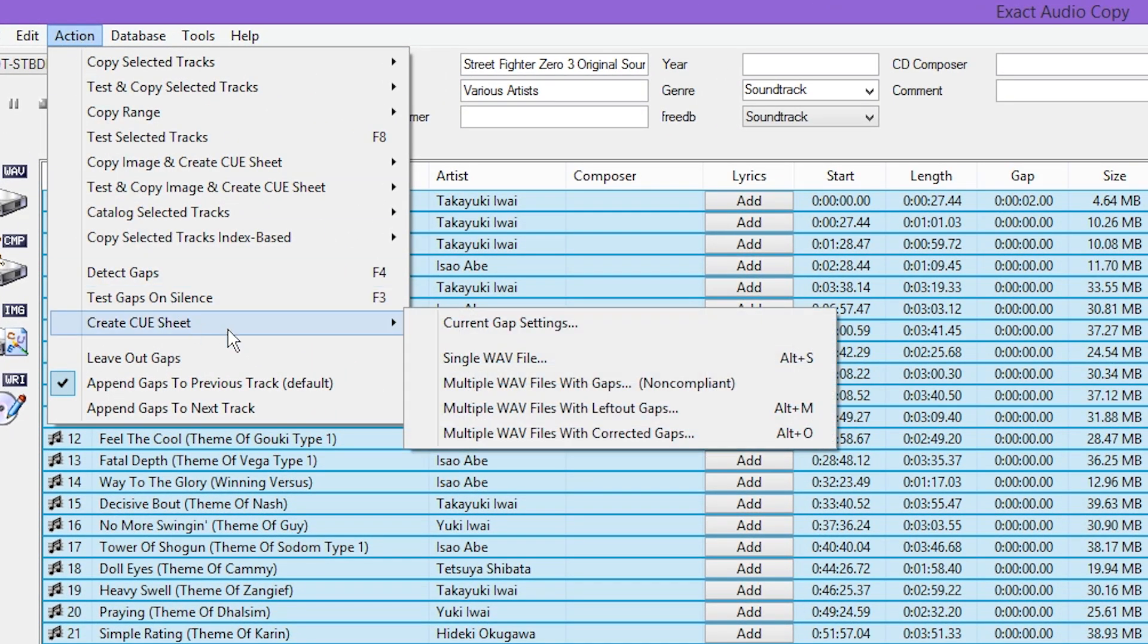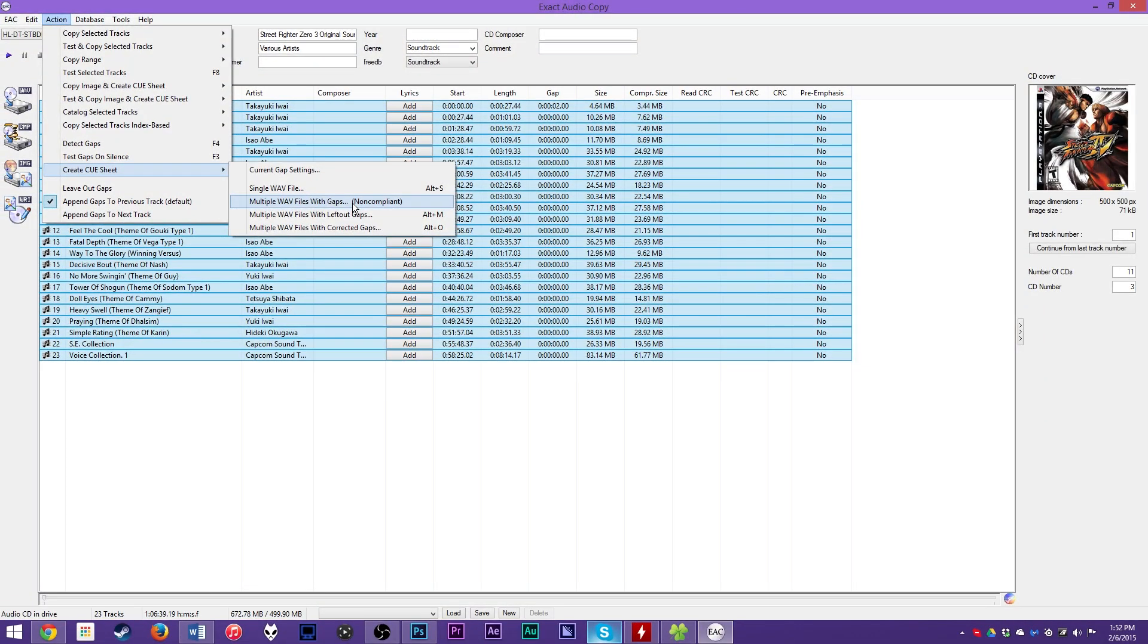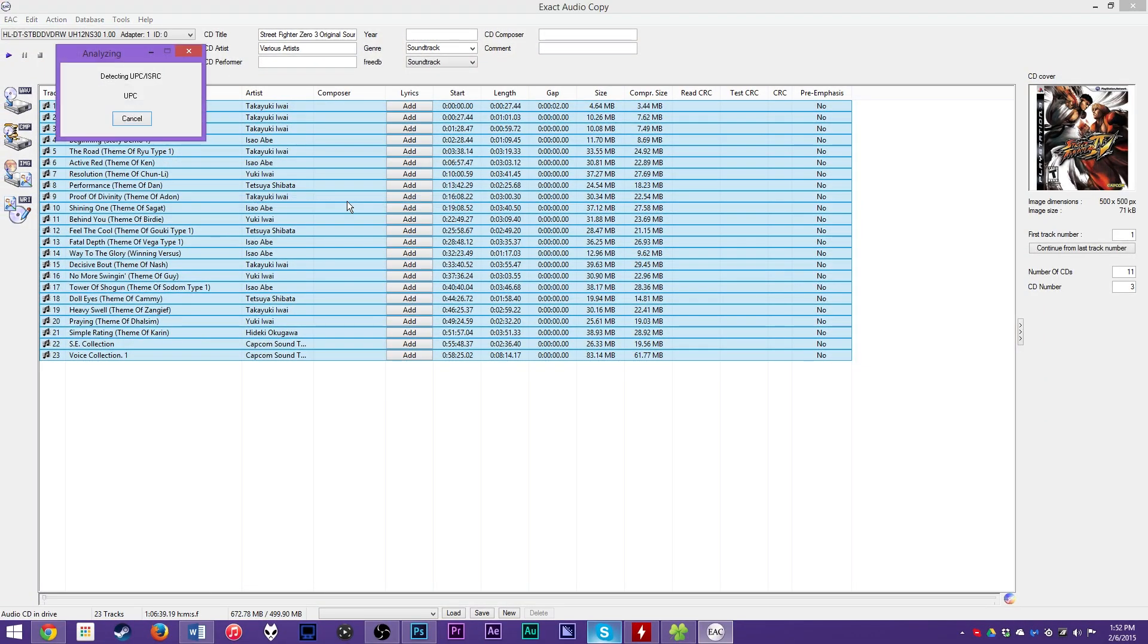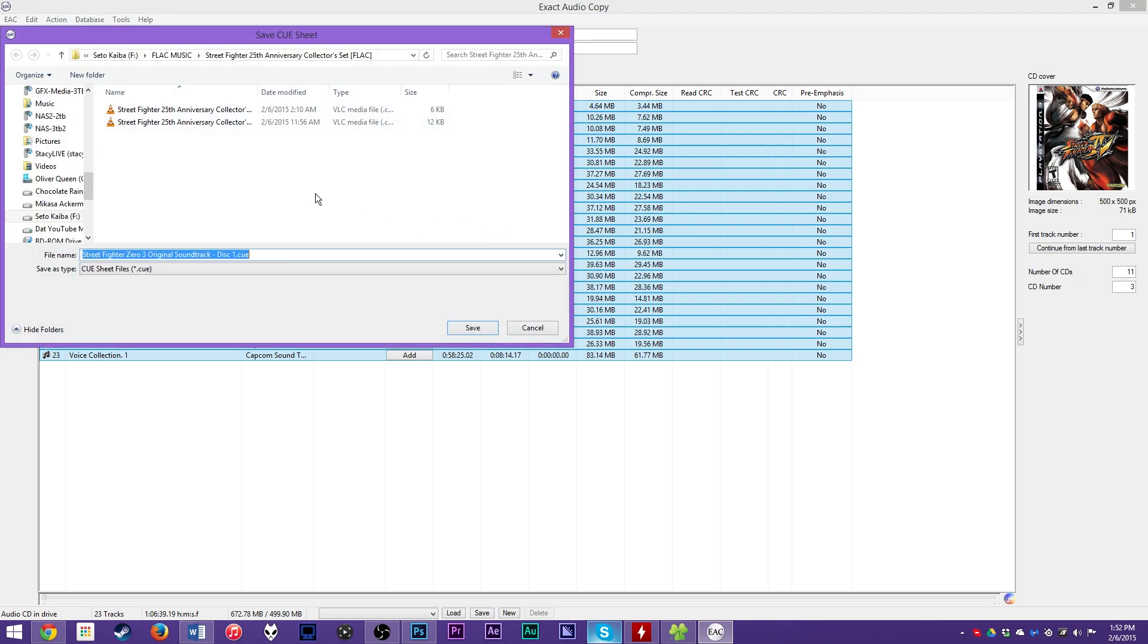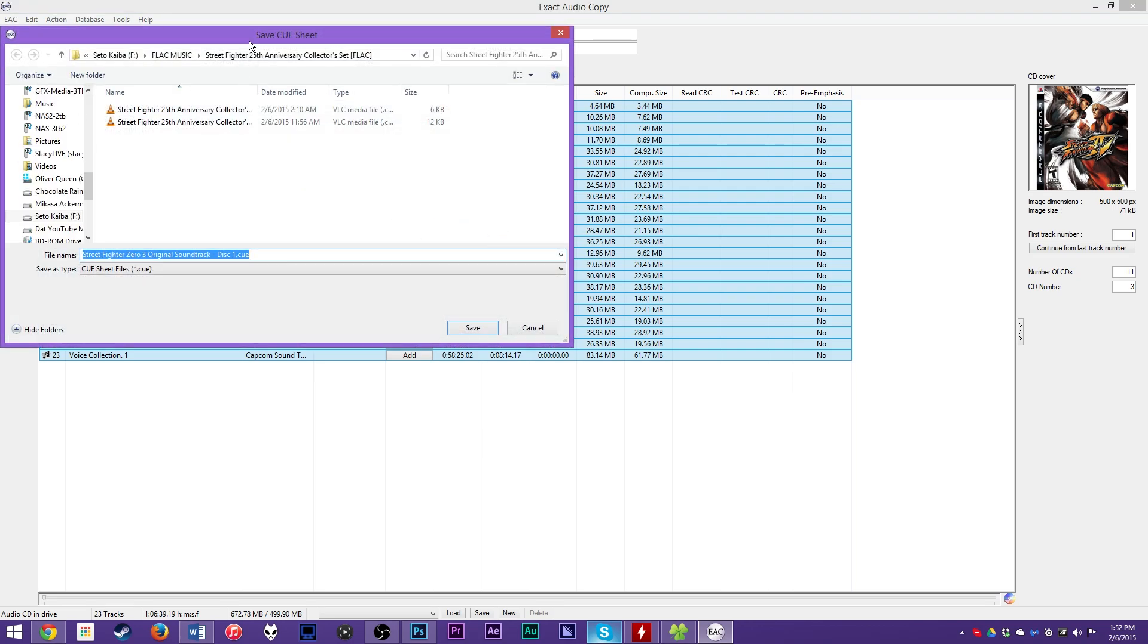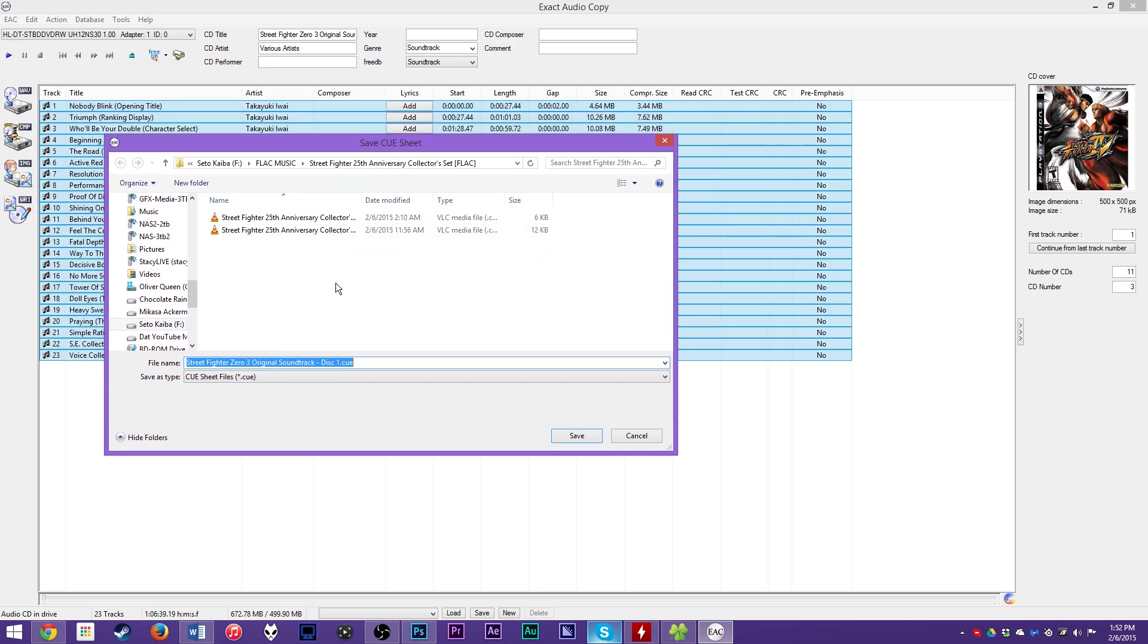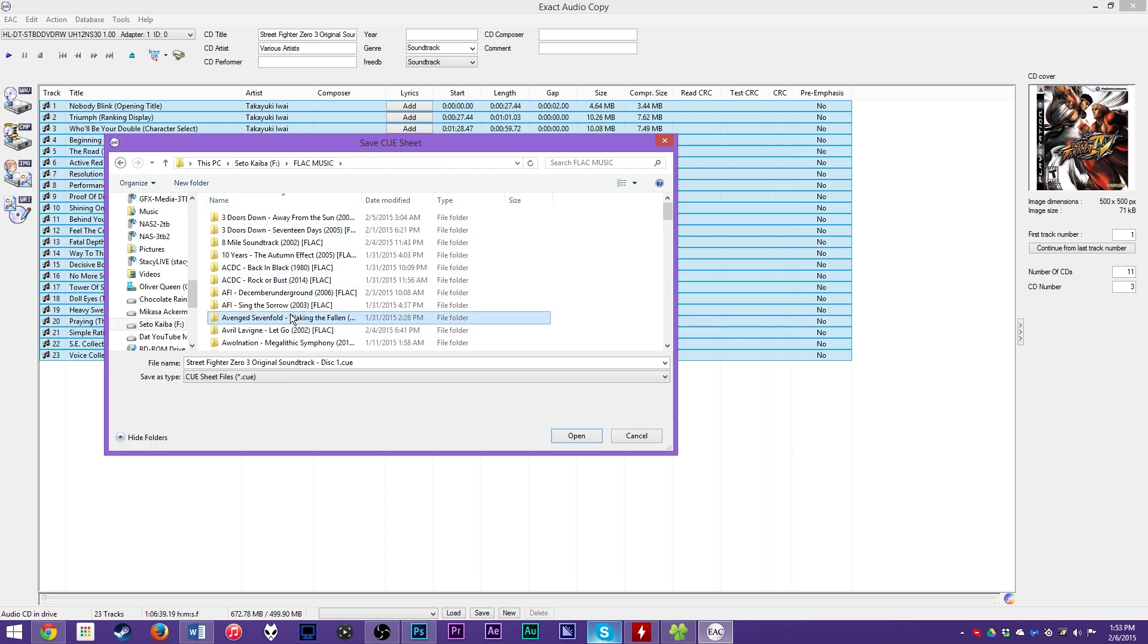Now once your gaps are detected, this column right here where it says gap is going to fill in. A lot of them will just be two, or like two seconds or 0.2 seconds or zero, but a lot of music CDs that have ripped have had quite a few gaps. Next, you want to go up here to Action and go to 'Create CUE sheet,' and we're going to do multiple wave files with gaps because we have the gaps and we're going to be doing multiple files.